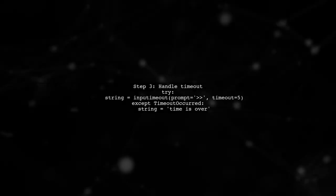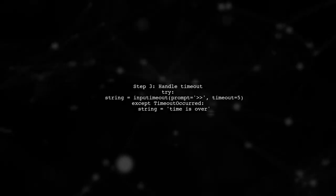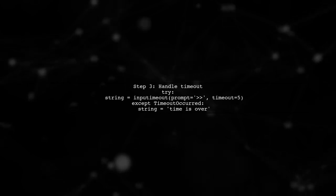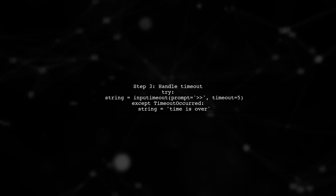If the user doesn't respond in time, you can handle the timeout occurred exception to set a default message.